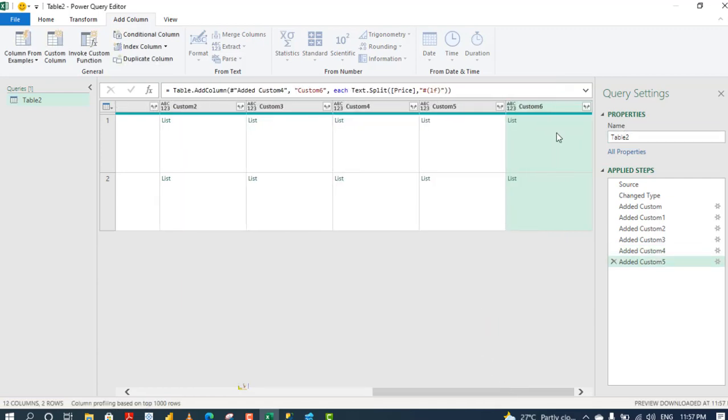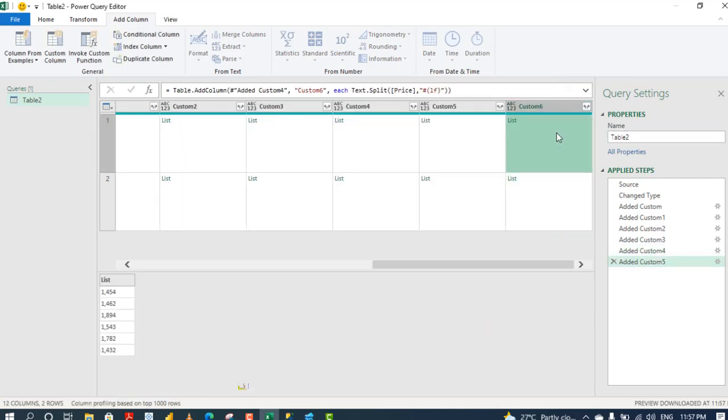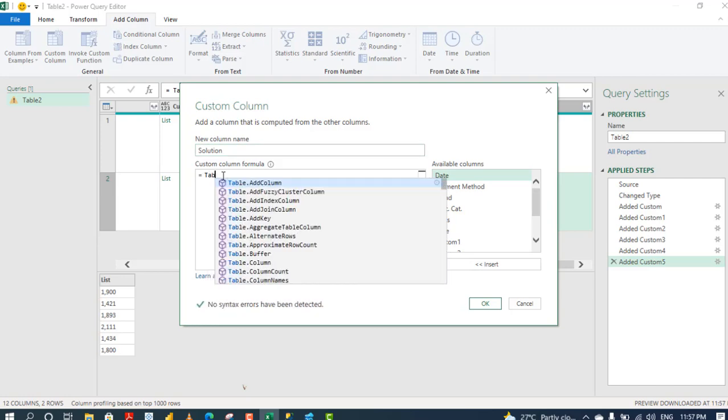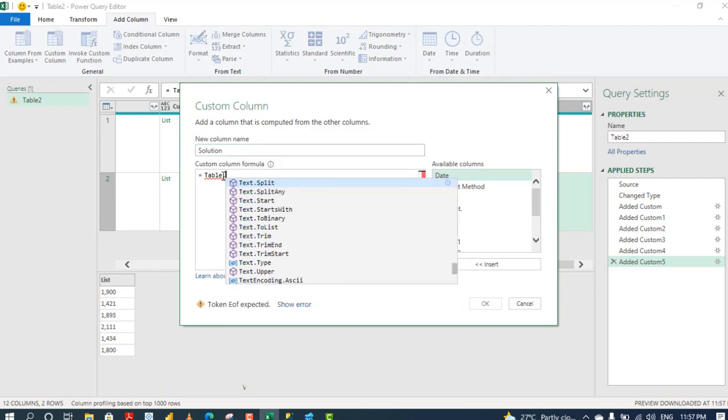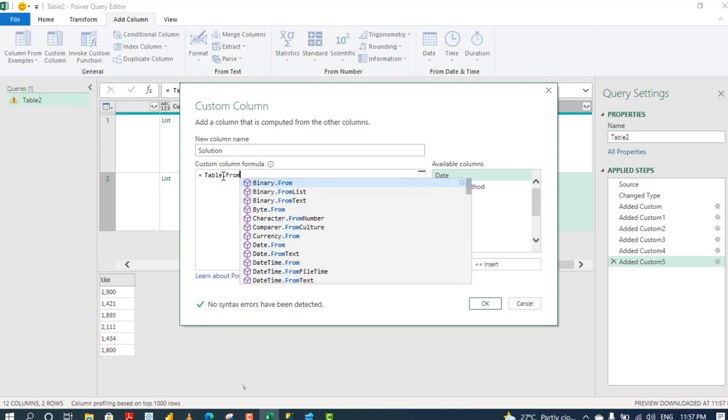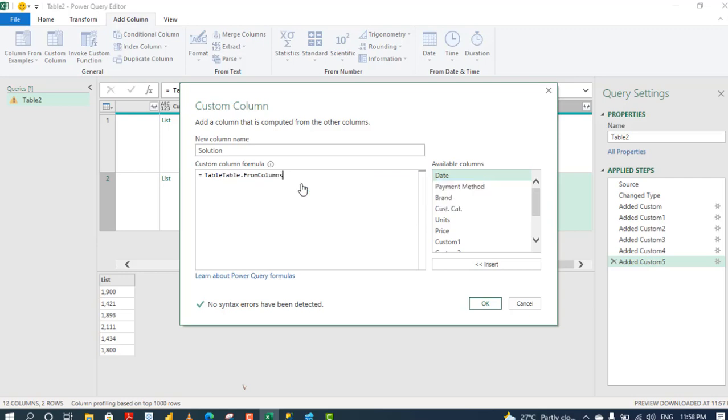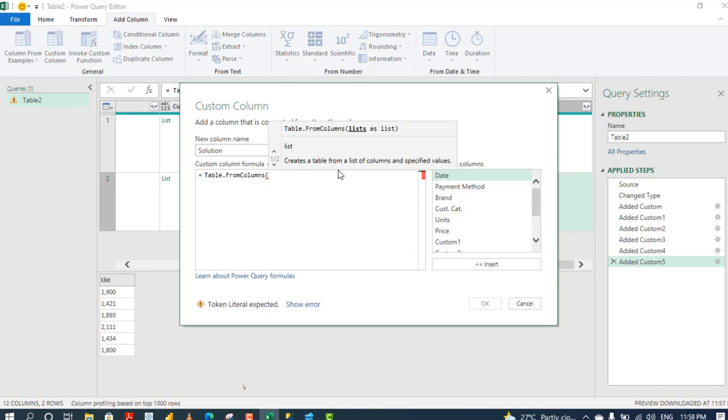Absolutely cool. So we have created our list and we can actually view the data in our list. Now what I need next is to use the table, not text, table dot from column. That's what I need, not text. Because we need to put a list into a table. So open parenthesis. Now the table.from.columns requires the list to create a table for the list of columns and specified values.